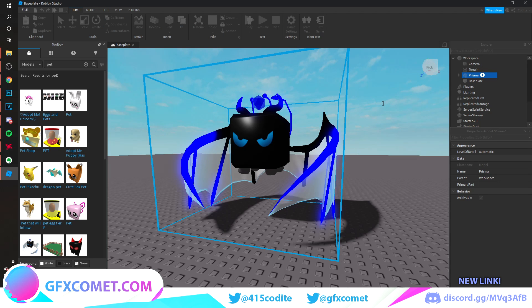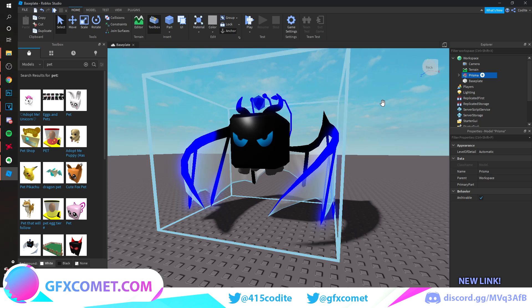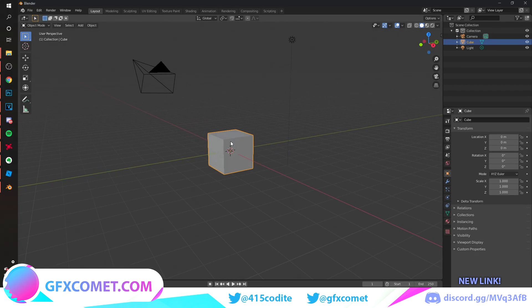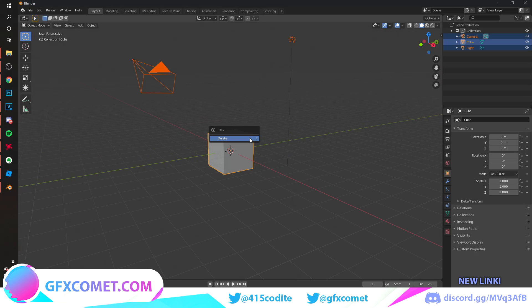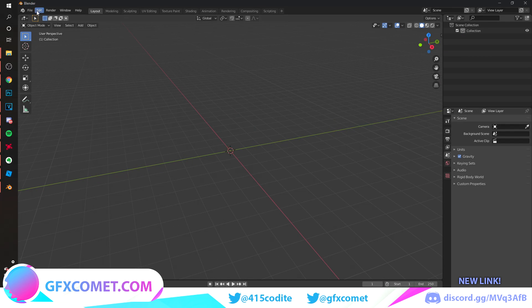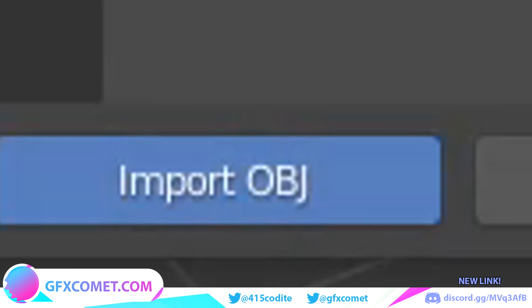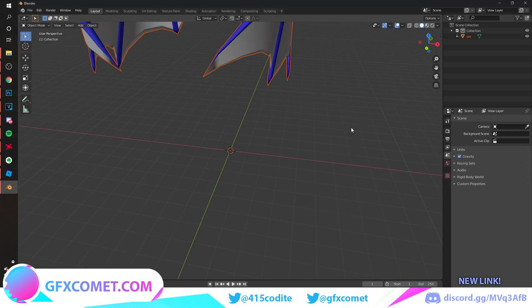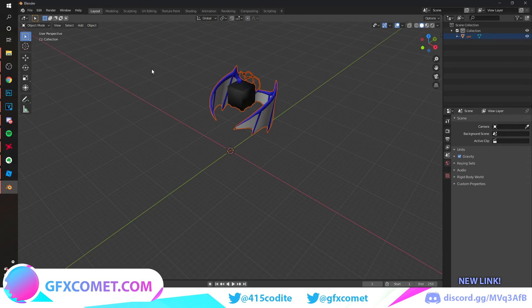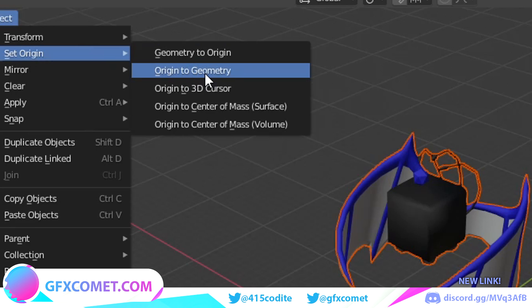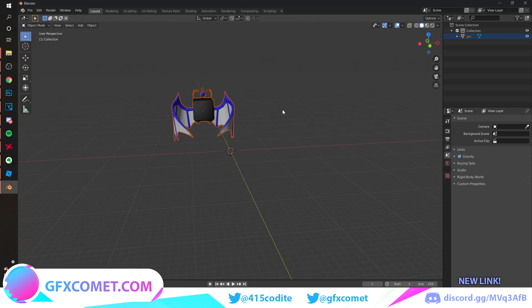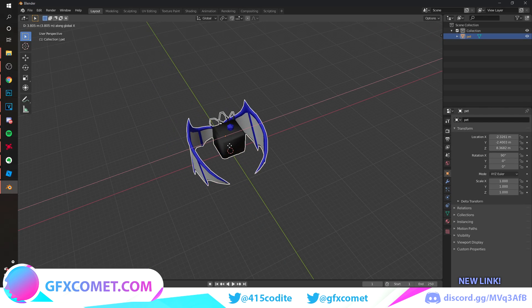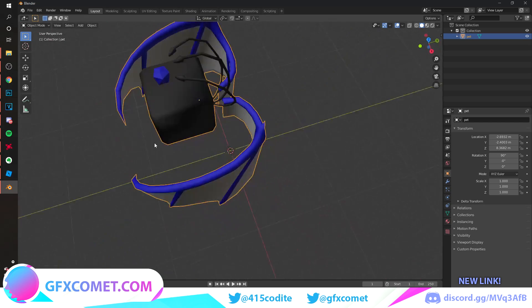Now we are going to head over to Blender. Once you're here, standard procedure: just hit A, X, and click on delete. We're going to go to File, Import, Wavefront Object, and find your object. Hit Import right over here. First things first, go to Object, Set Origin, Origin to Geometry right over here. I'm just going to move it to the middle.